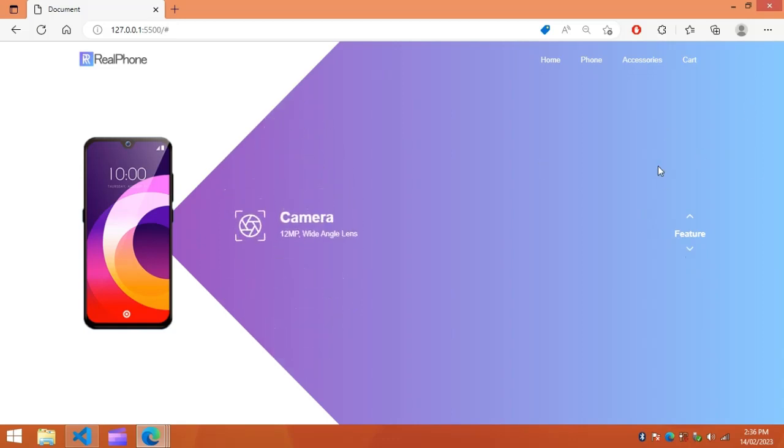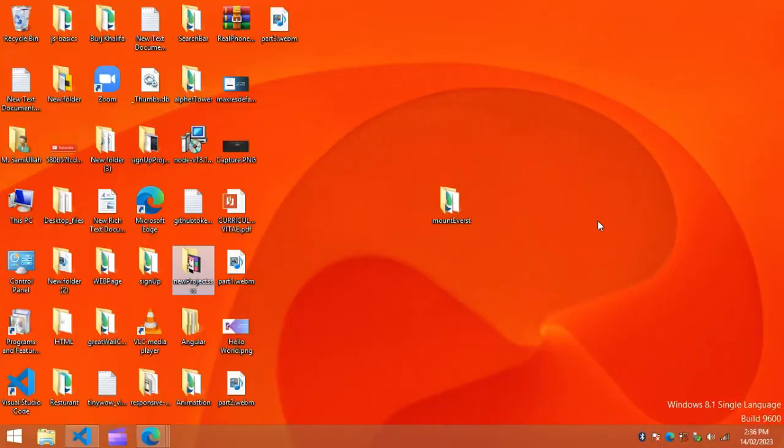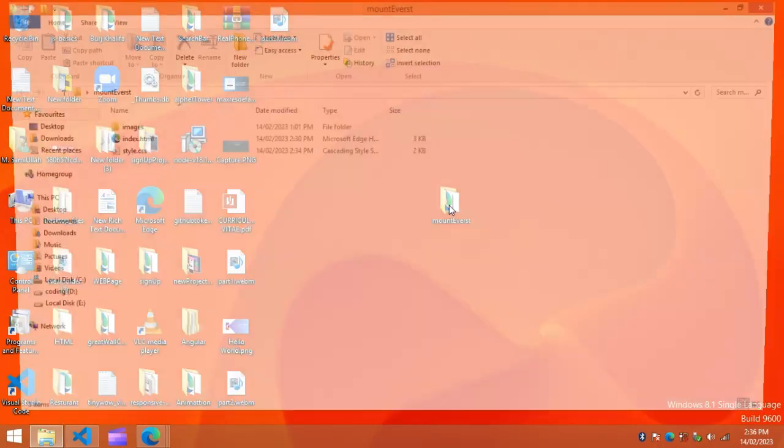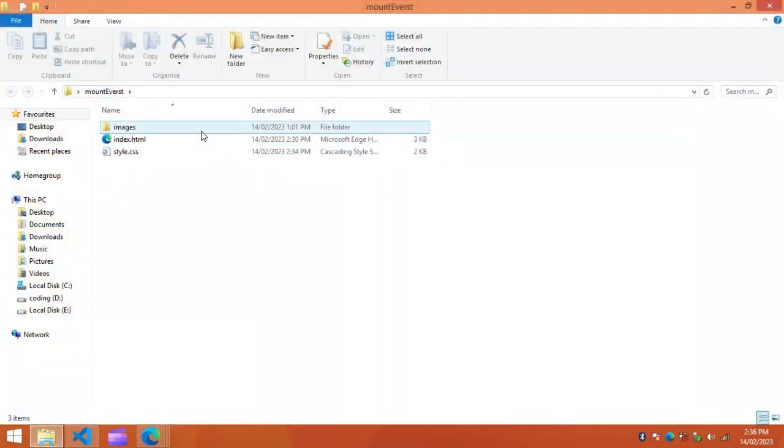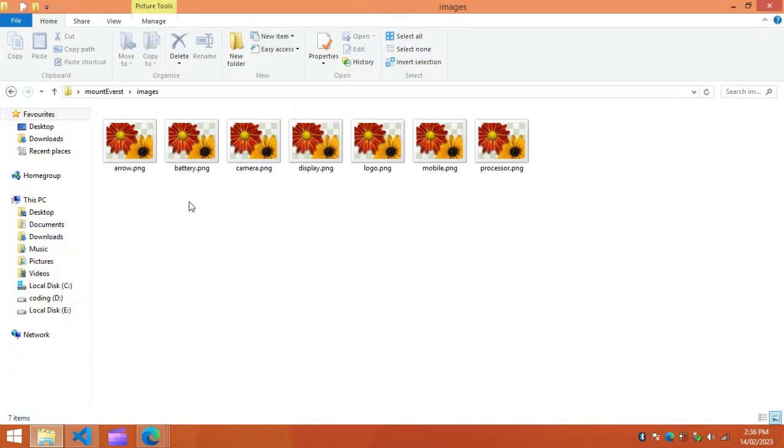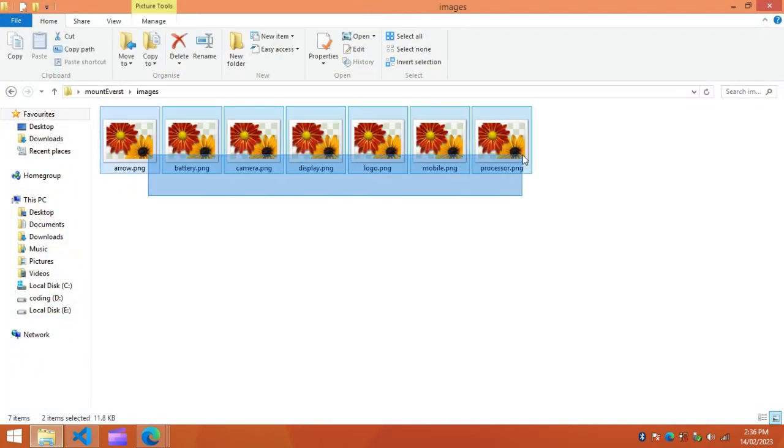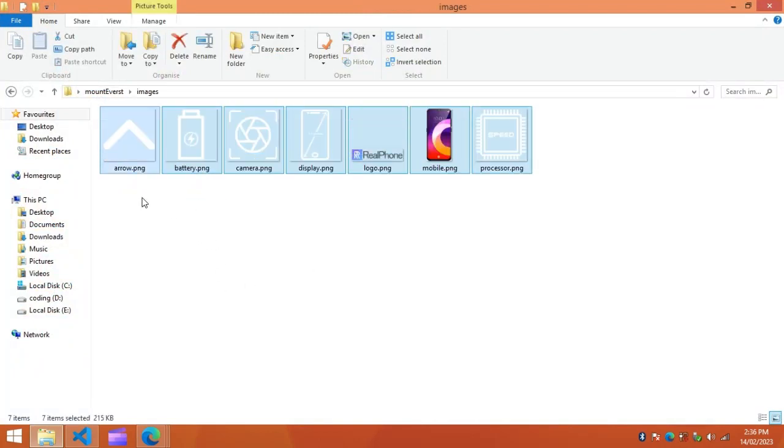Here I have one folder, and in this folder I have one HTML file and one CSS file. I have one more folder here, and in this folder you can see some images and icons.